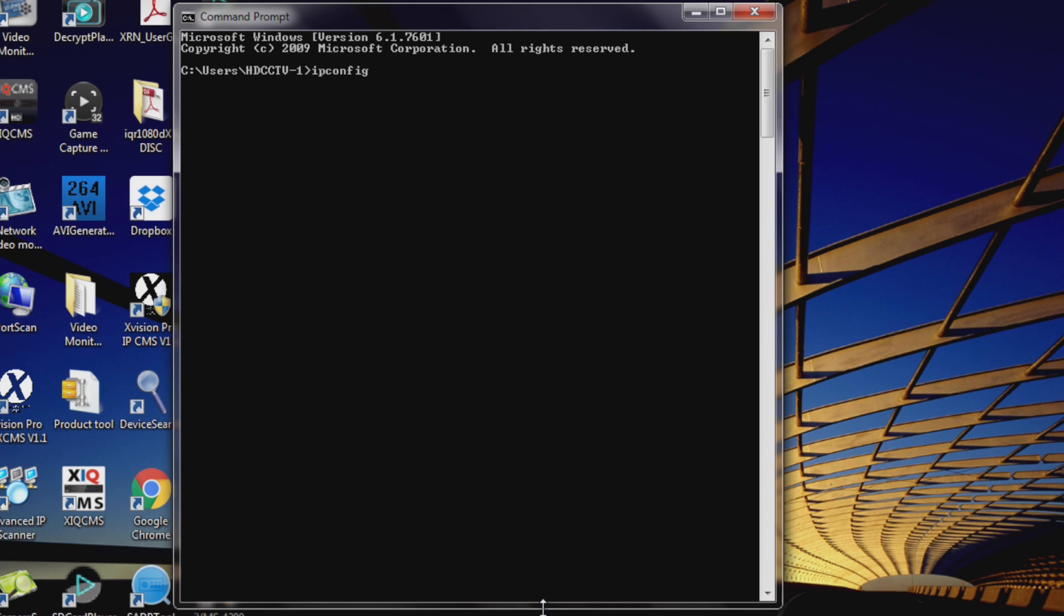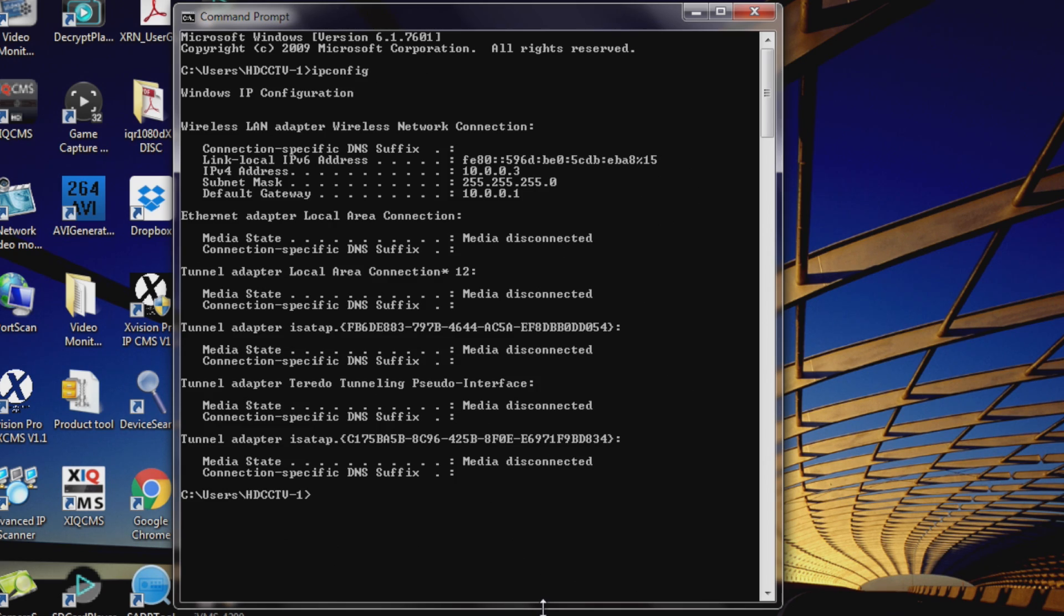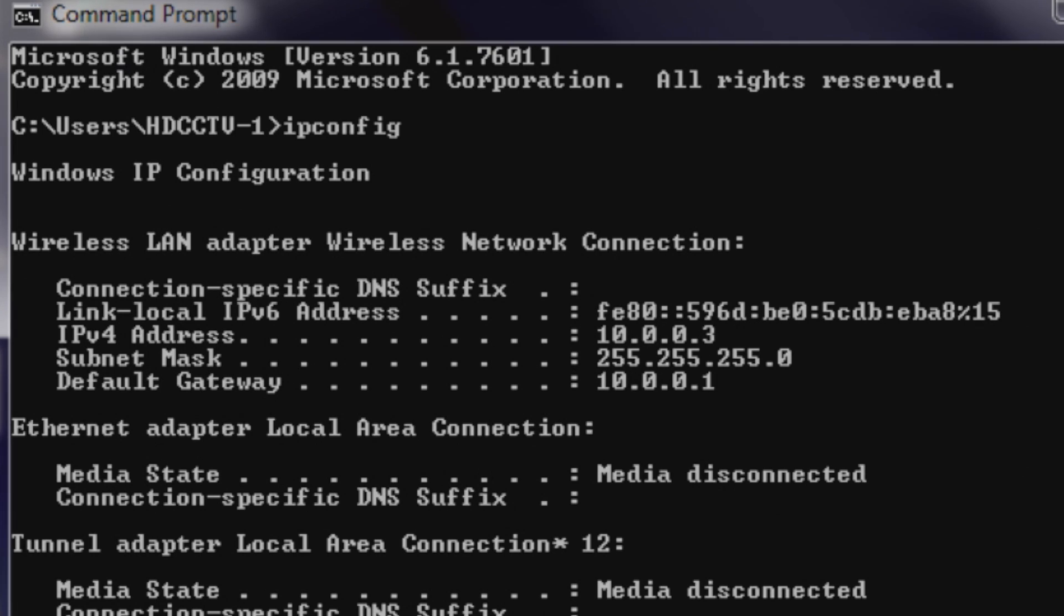The important part you need is default gateway. This will tell you what your IP address settings for your network are. It may be 192.168.0.something, it might be 192.168.1.something, or 10.0.0.something.